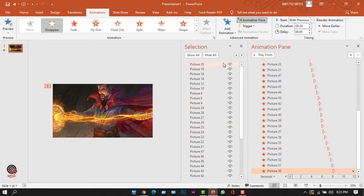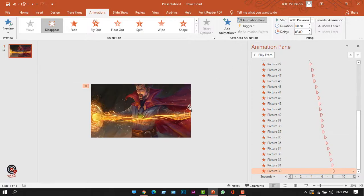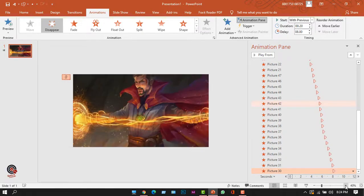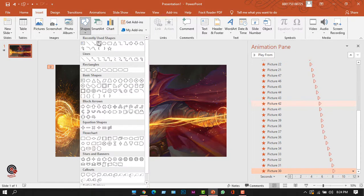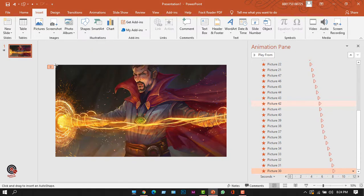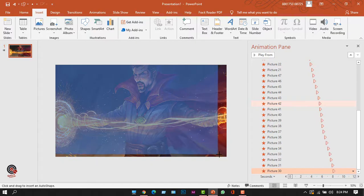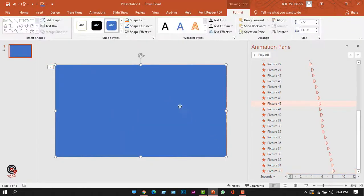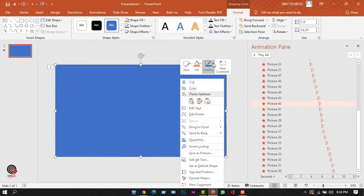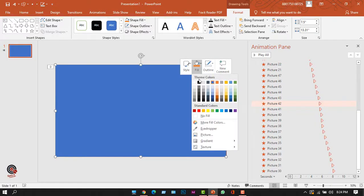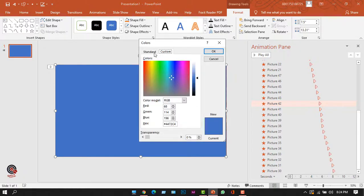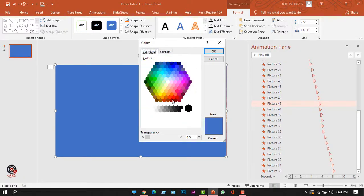Now I'll hide the Selection Pane and zoom in on the slide. I'll go to the Insert tab, select the Shape icon, and choose a Rectangle. I'll right-click on the rectangle, remove the outline by selecting No Outline, and from the Fill option choose More Colors to select a dark red color.